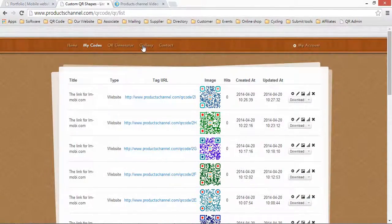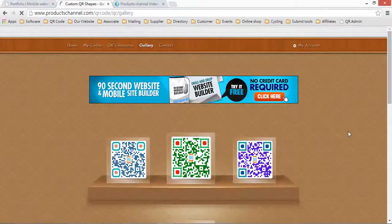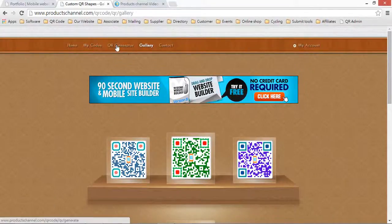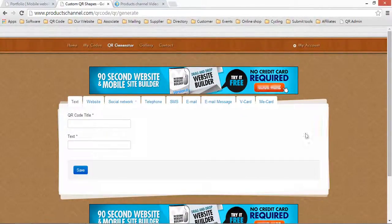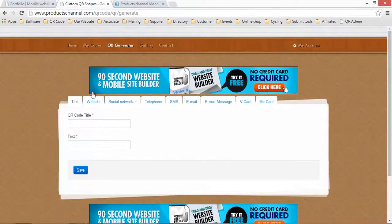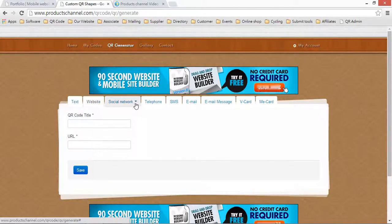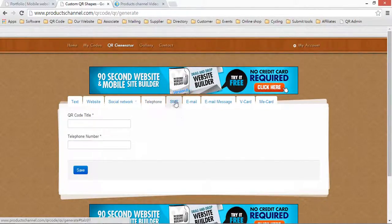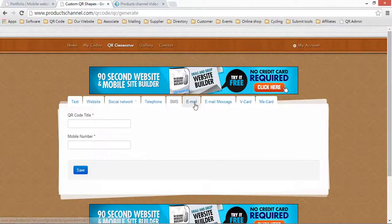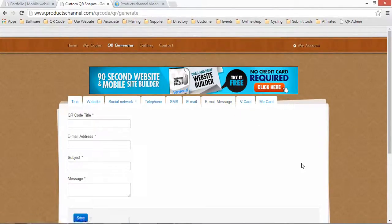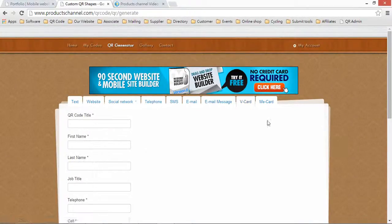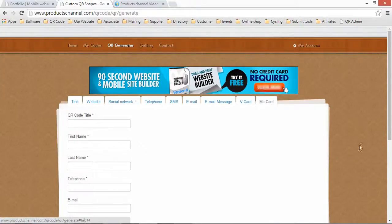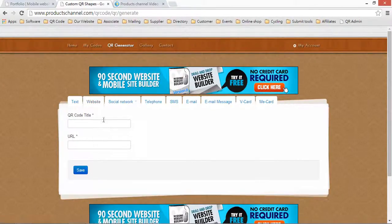Another point, QR code. You can build your QR code system here for free, online. You can build text QR code, website QR code, social level QR code, telephone QR code, SMS QR code, email QR code, email message QR code, vCard QR code. Let's go to website QR code.